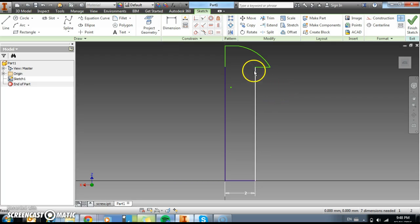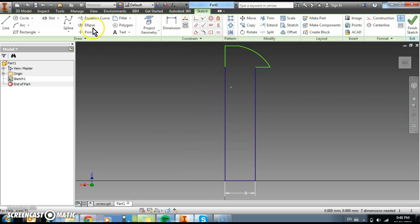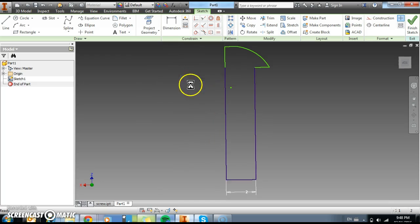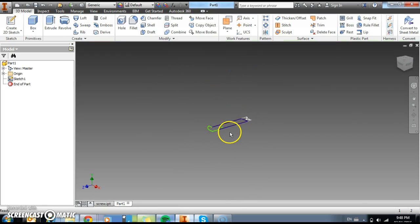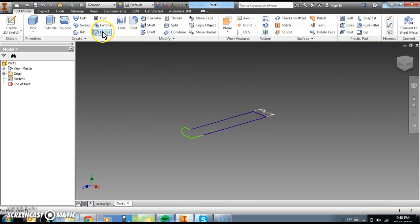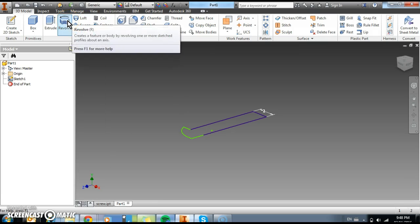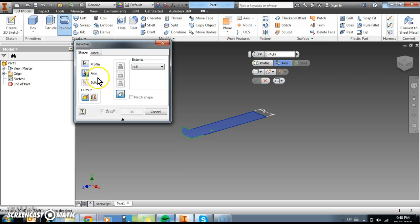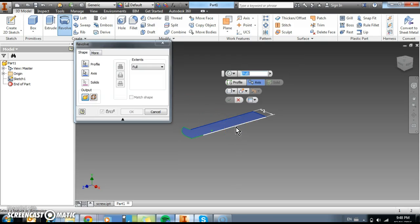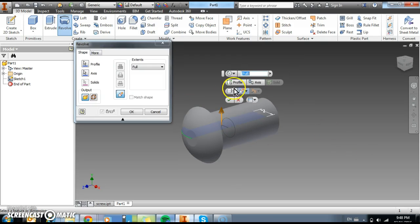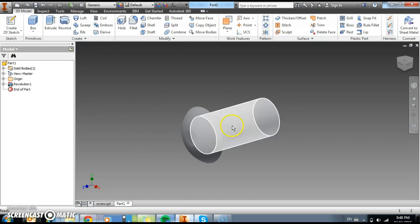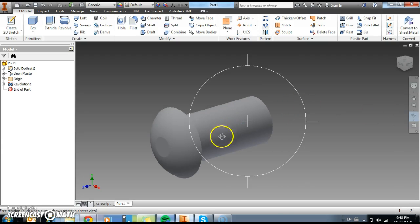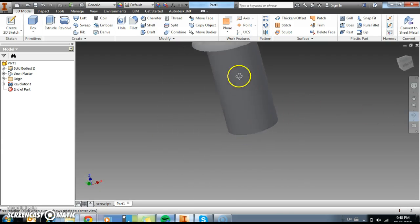So what we should have now, if we go finish 2D sketch, we have this. And what we need to do now is we need to revolve. So we're going to select the profile. And then here we need to select the axis we want to revolve around. Now this is the axis we'll use. And you can see straight away it's giving us the revolution there. Okay. So I'm going to hit okay. And there we go. We've got our basis for our screw.